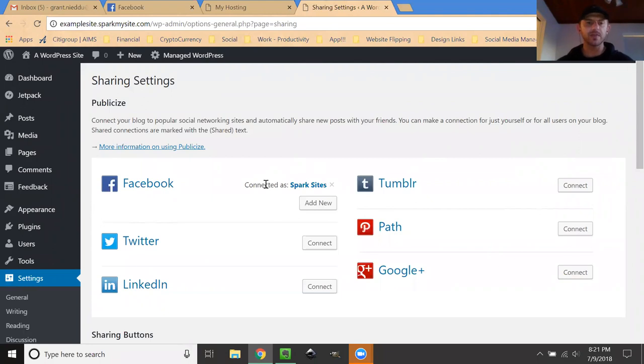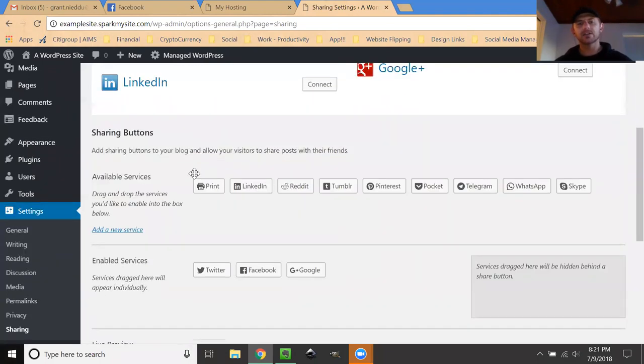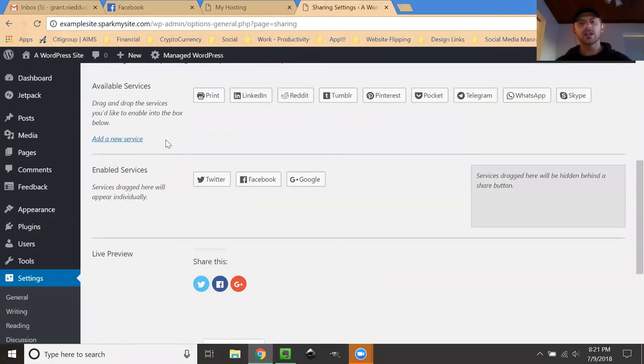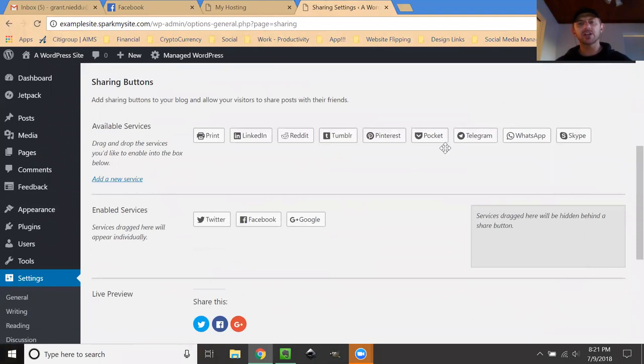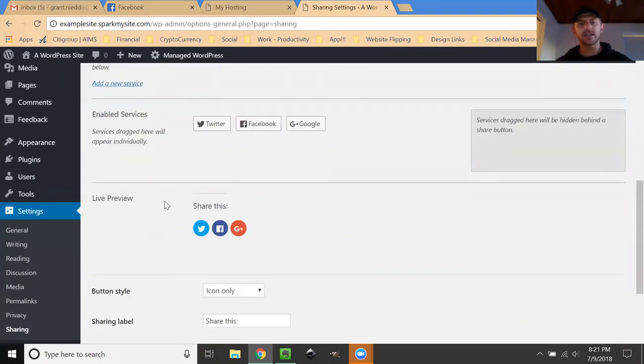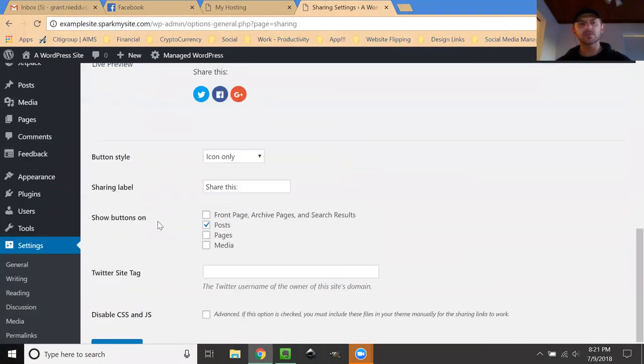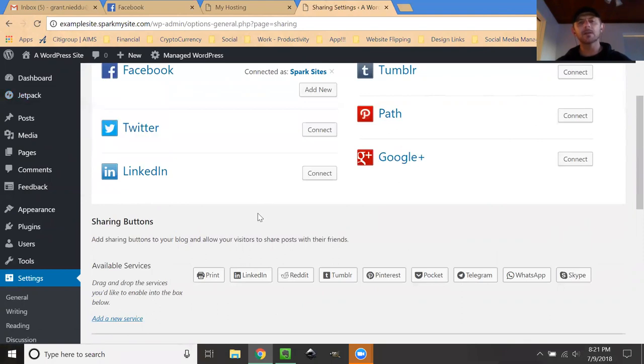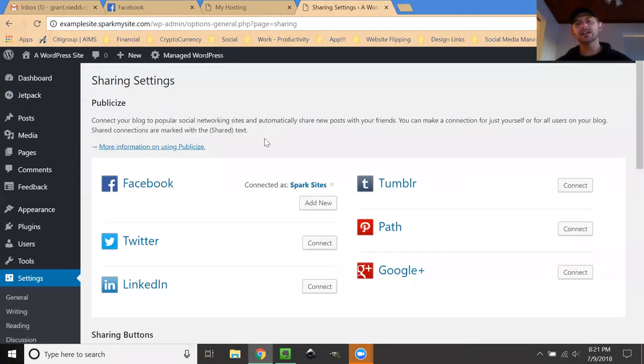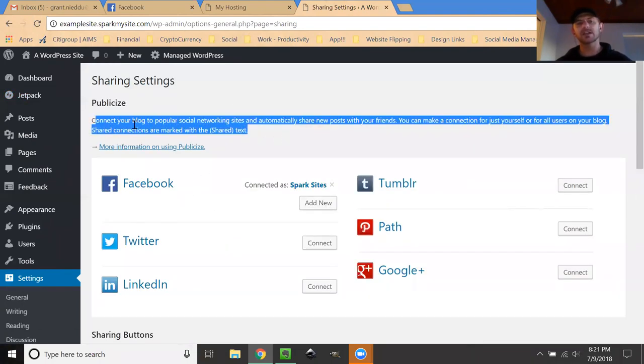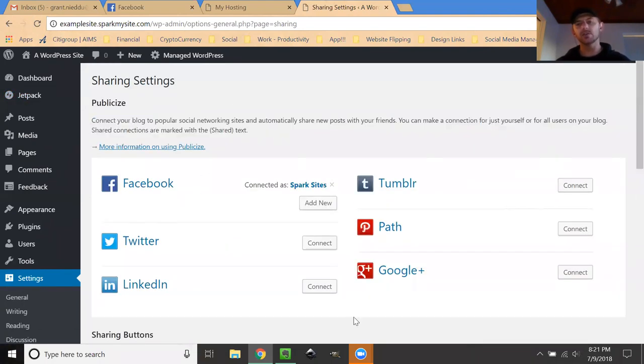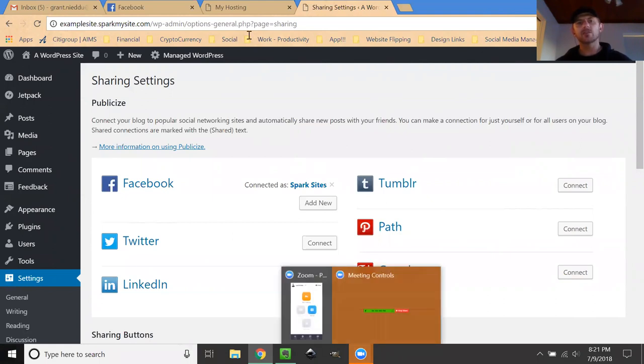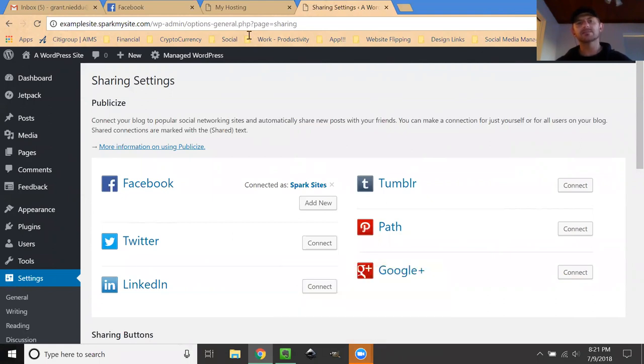You're double-dipping by connecting right here. There's a bunch of other sharing options you could add for the service as well. I do recommend you look over the settings for Jetpack, but that is just one of the ways Spark Sites is helping you save time and grow your business.